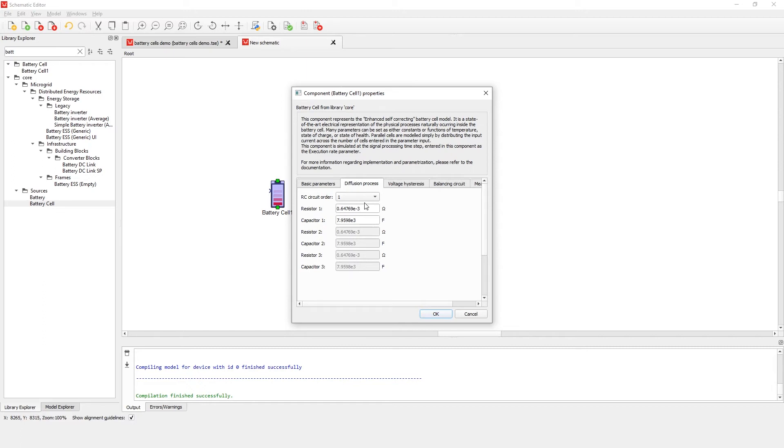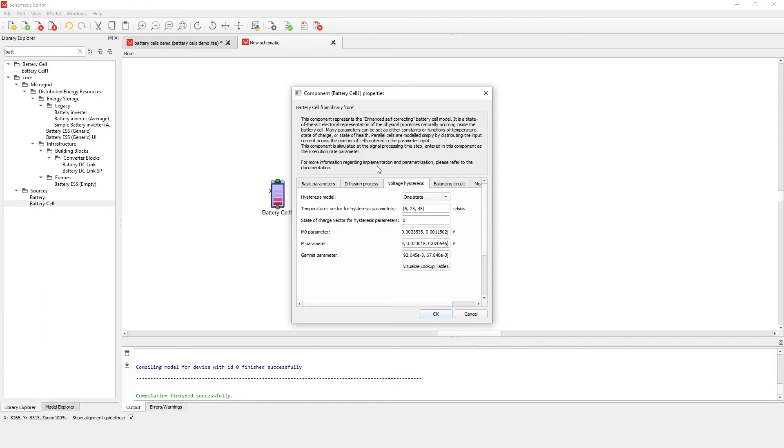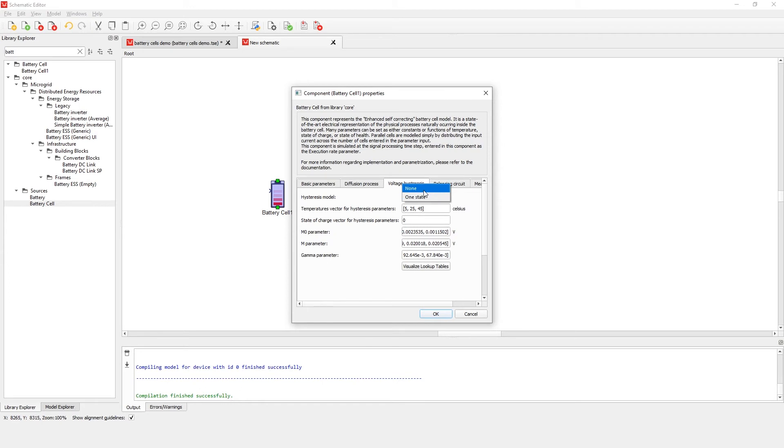State-of-the-art, real-time modeling of open circuit voltage hysteresis effects are also enabled in this component, which is important for replicating the battery cell behavior. If we check the voltage hysteresis tab, we can see that you can enable or disable voltage hysteresis implementation by choosing appropriate combo box value.